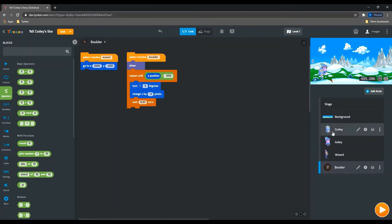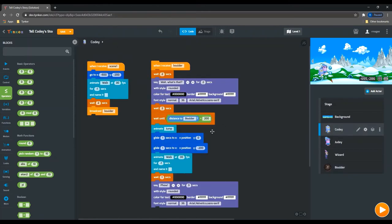So if we go into Cody's code, you can see that when he receives the message that the boulder has started rolling, he waits two seconds and then he says wait, what's that for two seconds?